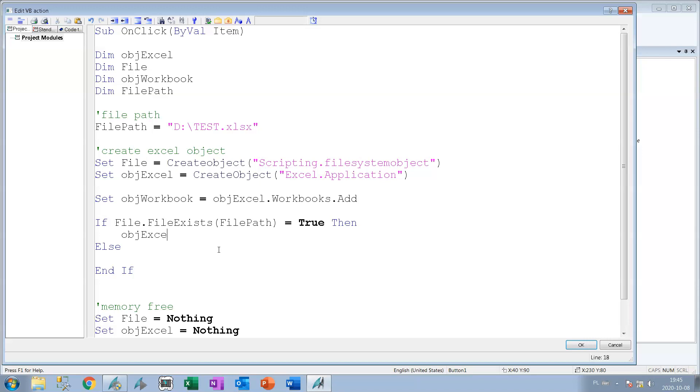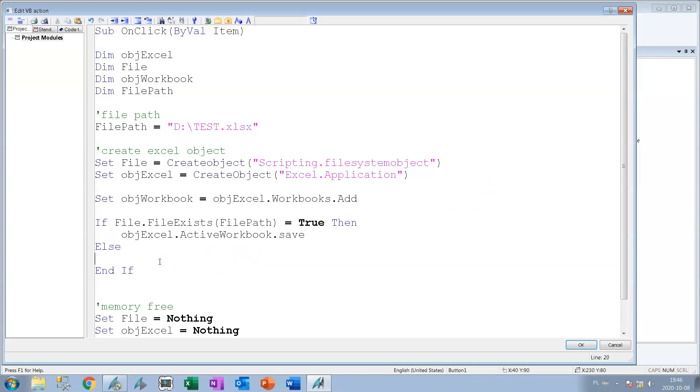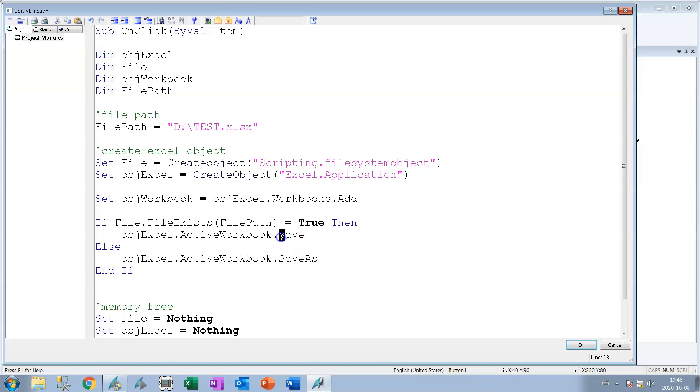But in case we don't have this file we need to create a new file with save as option. Save as option as file path which selects the D:\test.xlsx and we have this option like save as in active workbook.